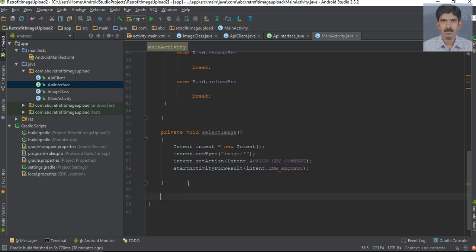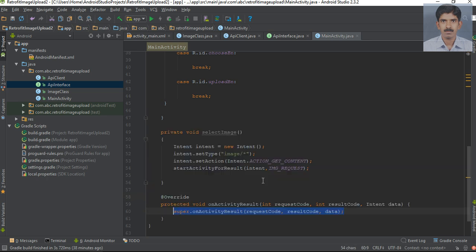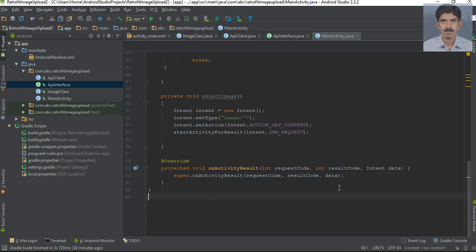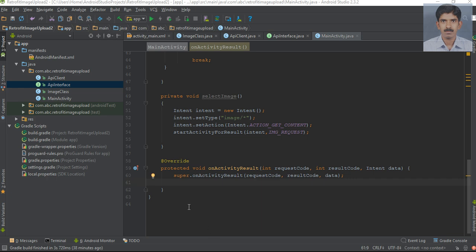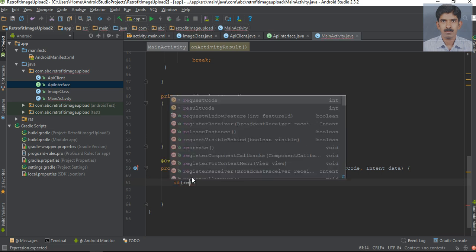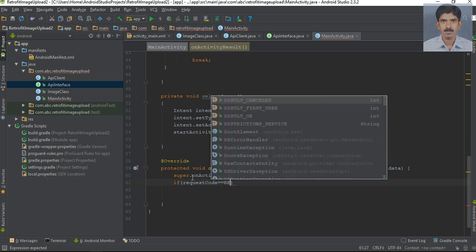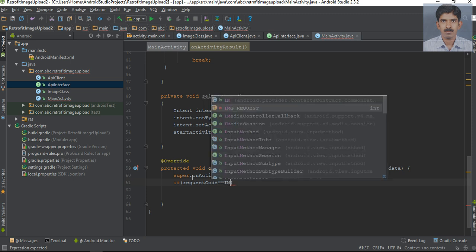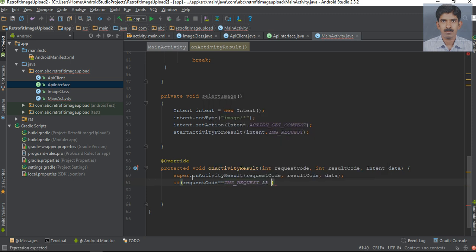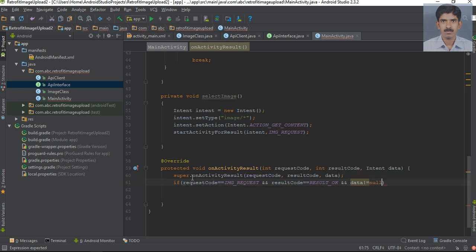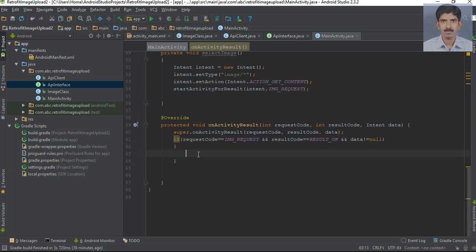In order to receive the result from the activity, we need to override one more method: onActivityResult(). Here we first check the condition: if the request code equals image_request and the result code equals RESULT_OK, and data is not equal to null, then we can handle the response.